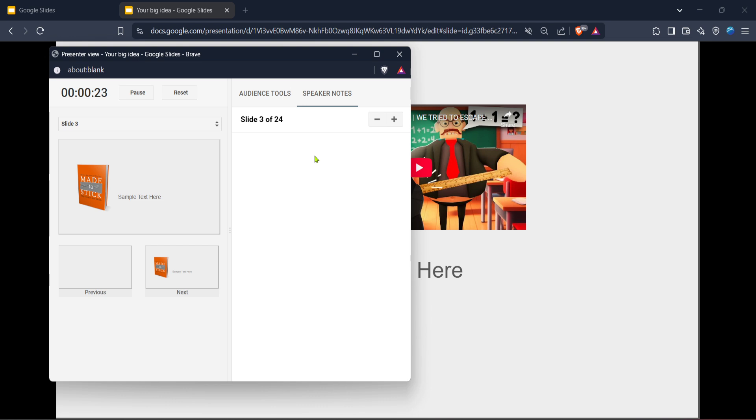And there you have it, that's how you can access and use speaker notes in Google Slides on both iPad and desktop. Incorporate these steps into your workflow and you'll be well on your way to delivering polished and professional presentations.